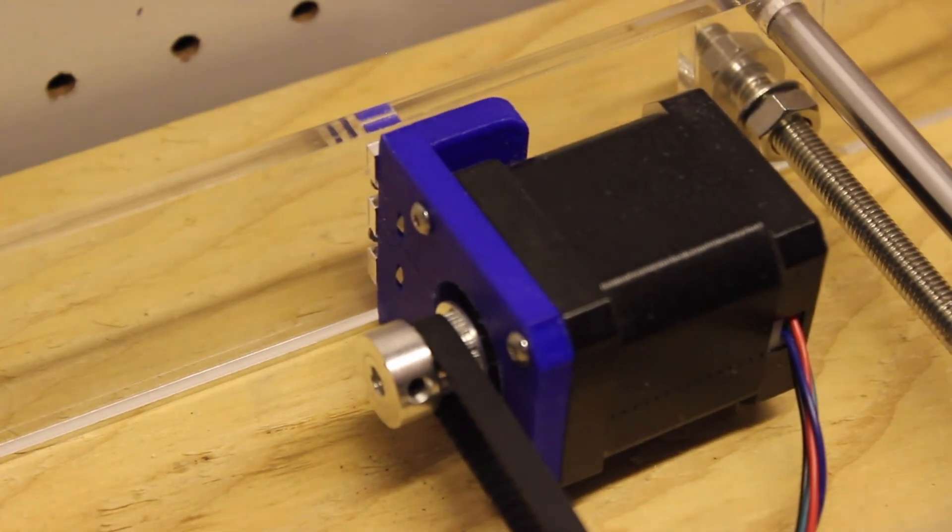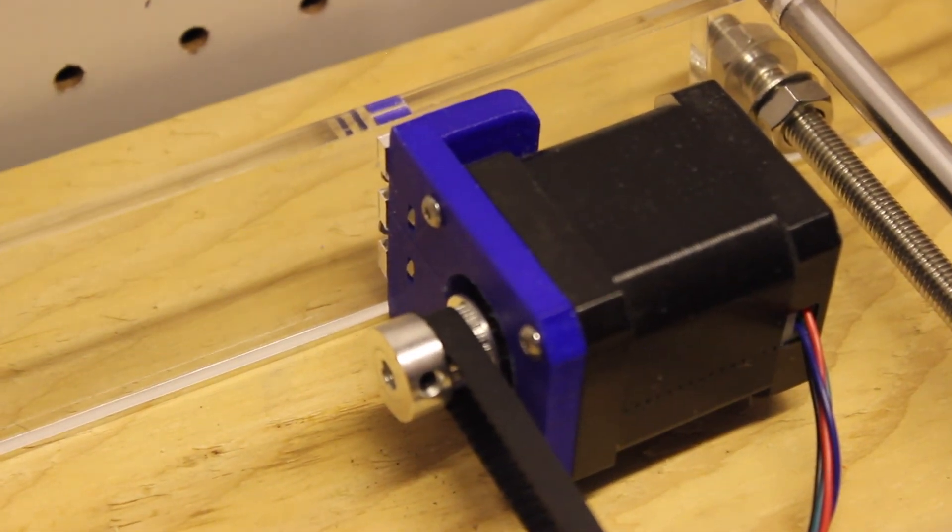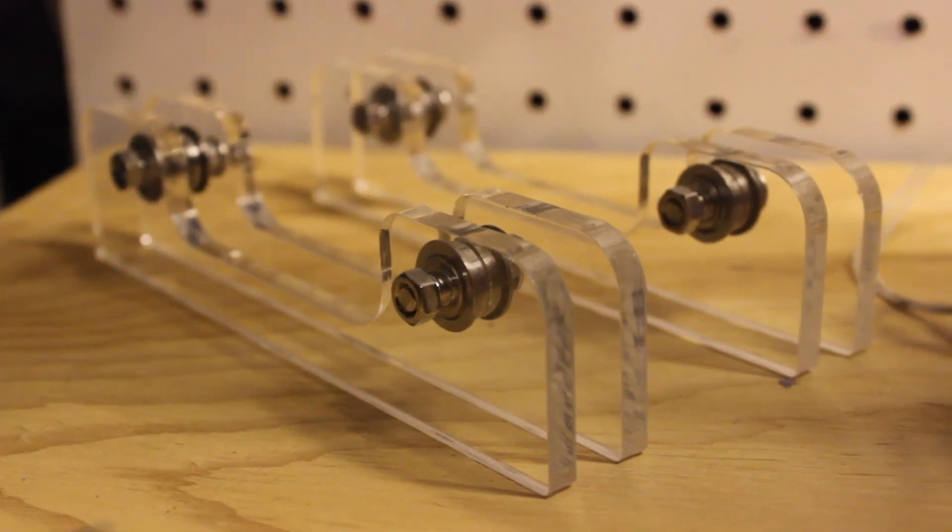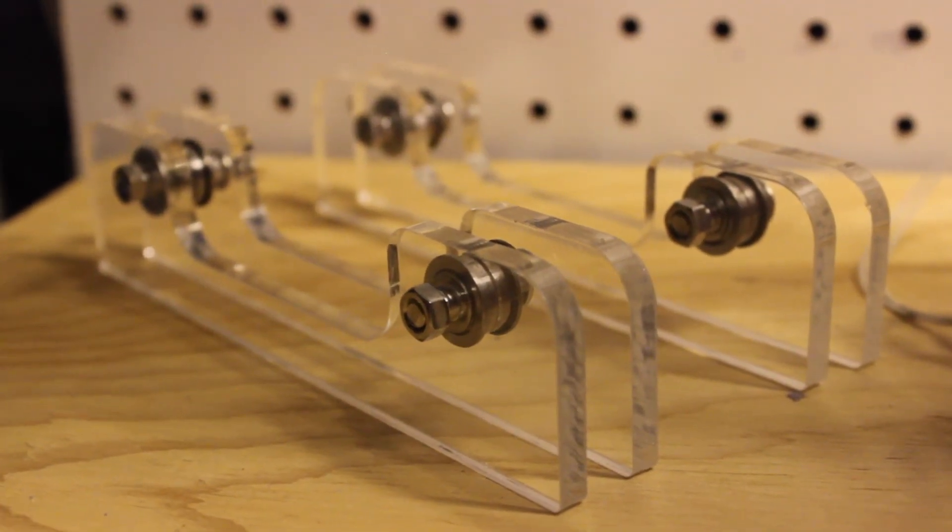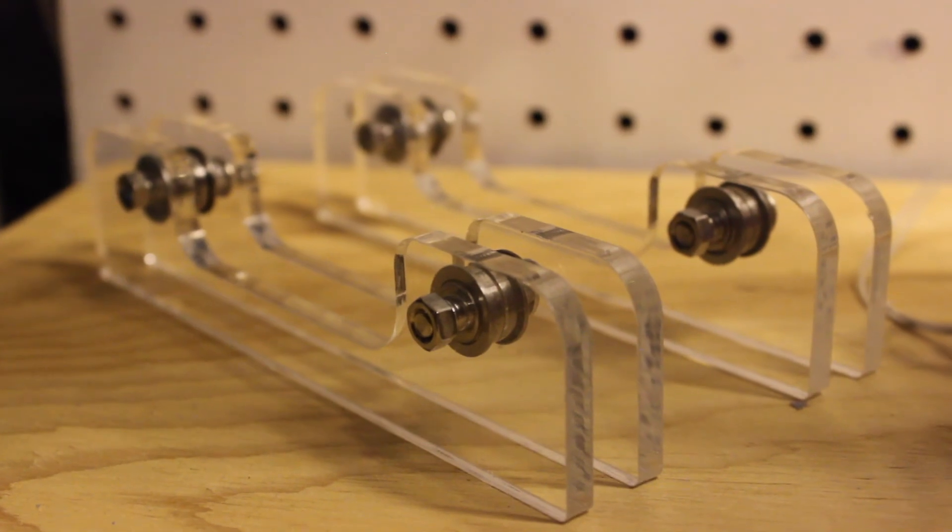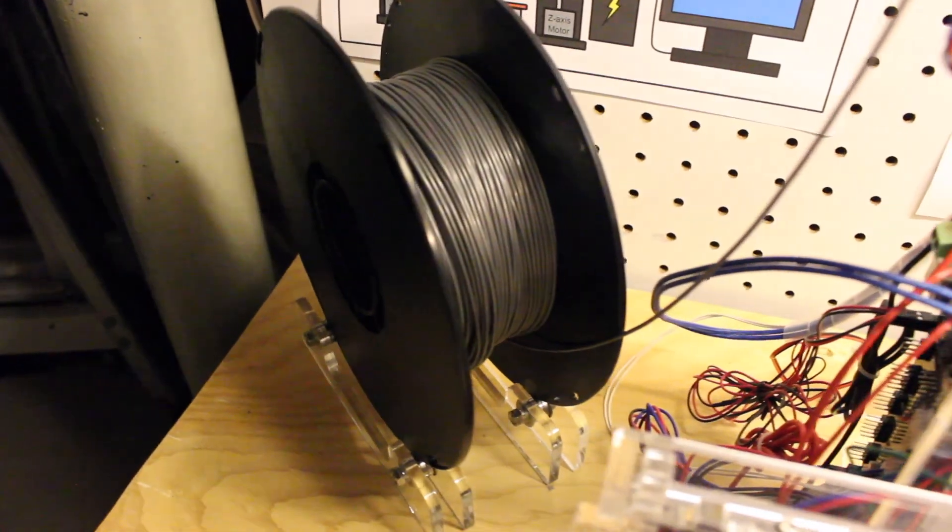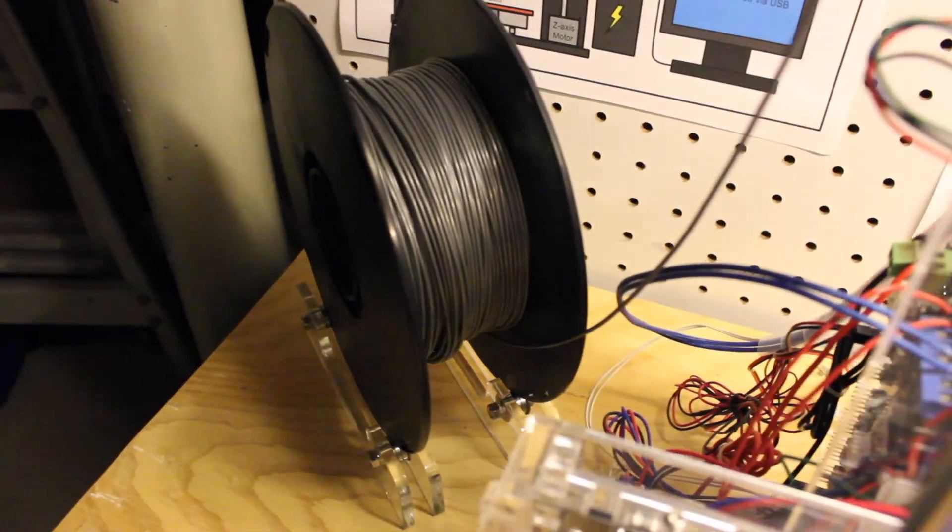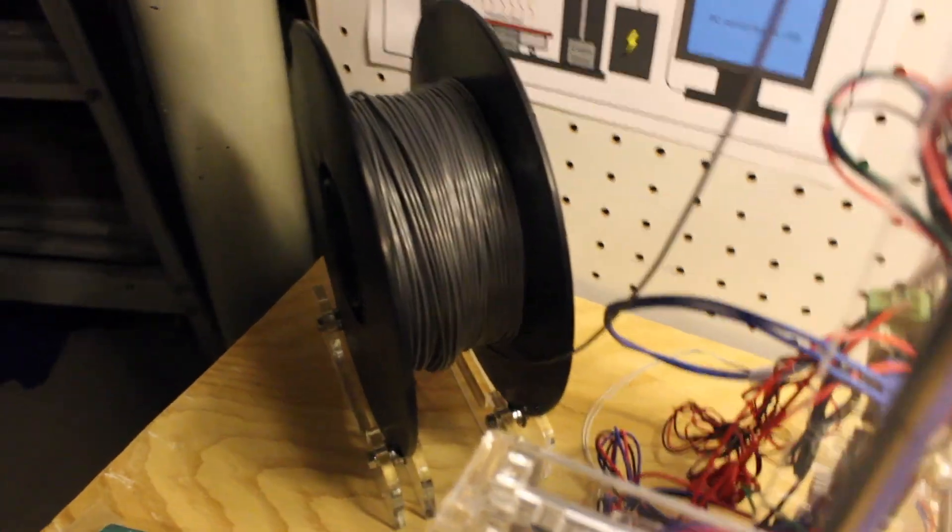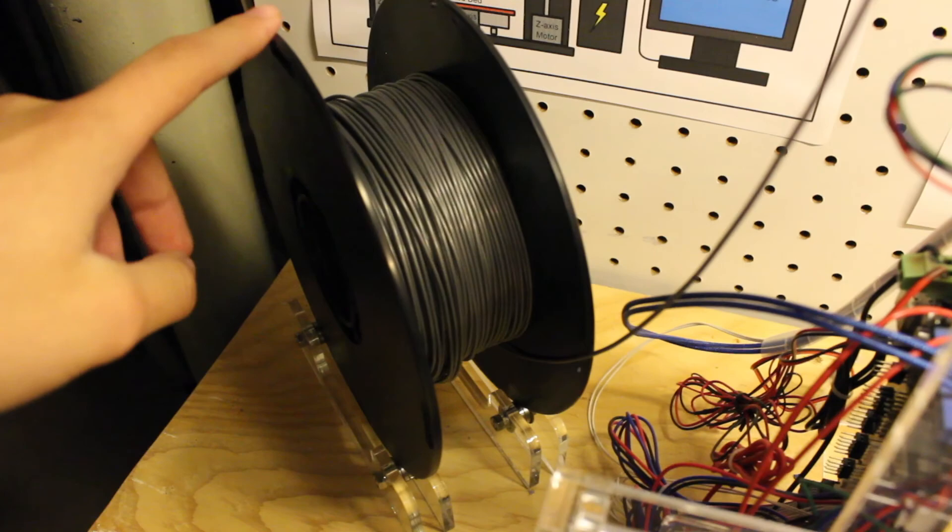Also, this printer comes with a really nice filament roller, which you can set on the table beside your printer, and the roll of filament will roll with the printer as it needs more filament, and the filament won't get clogged up or caught in itself.